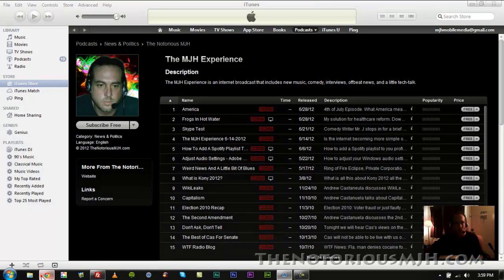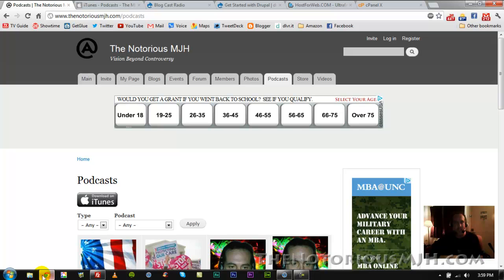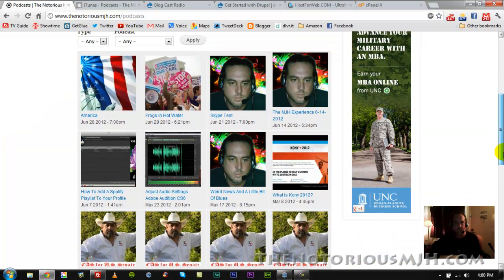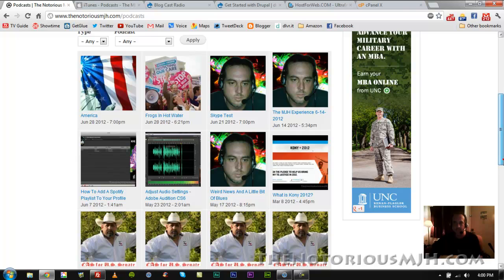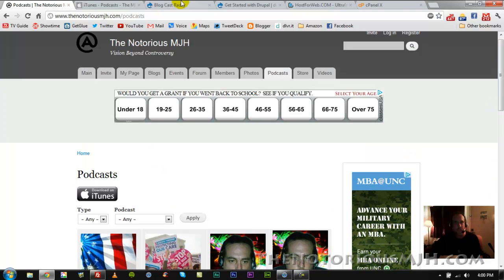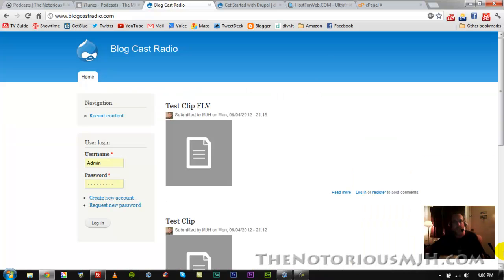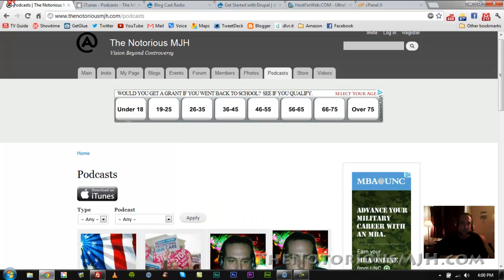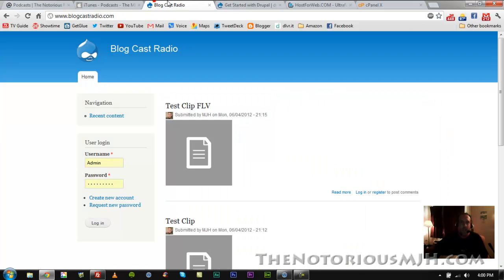What I'm working on right now, as you can see here, I already have my existing website. Here's all my podcast episodes. What I'm building now, this is my home page here, is a website called blogcastradio.com, and that's going to be very similar to what I have going on over here on my existing site.